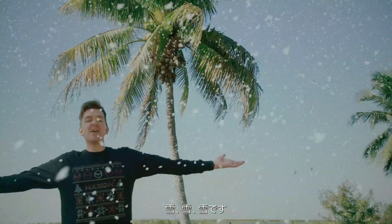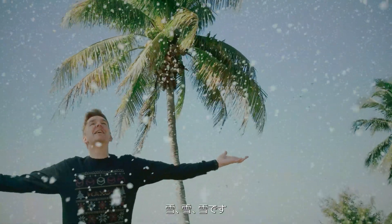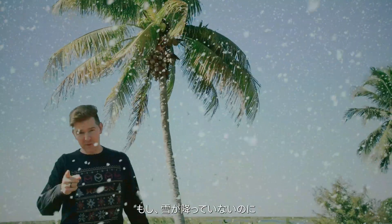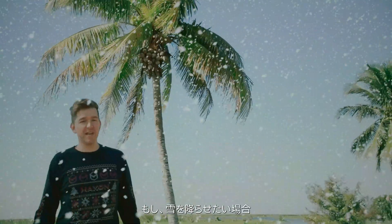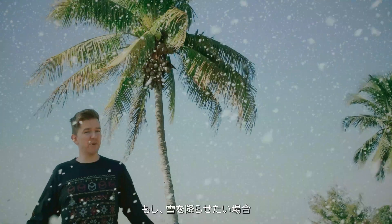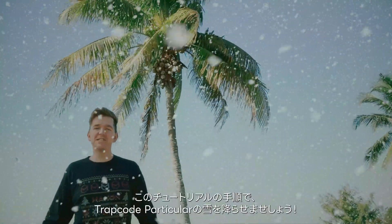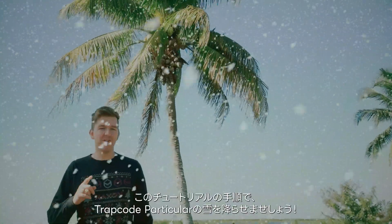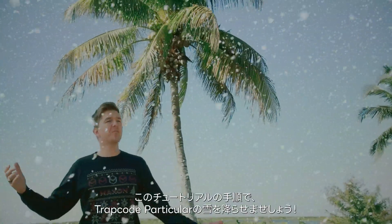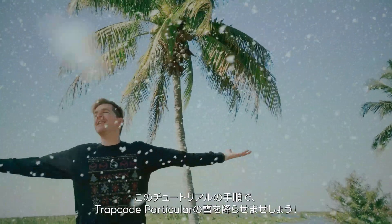It's snowing! And if you would like it to be snowing, even if it's not snowing, follow the steps in this tutorial to get some Trapcode Particular snow.